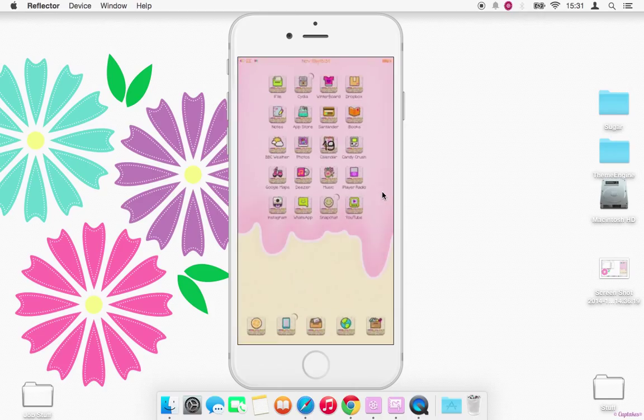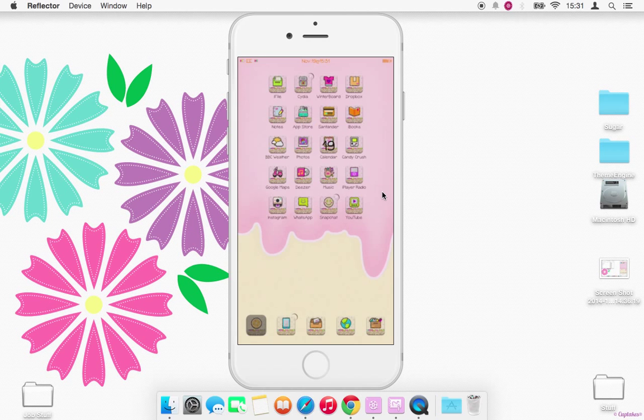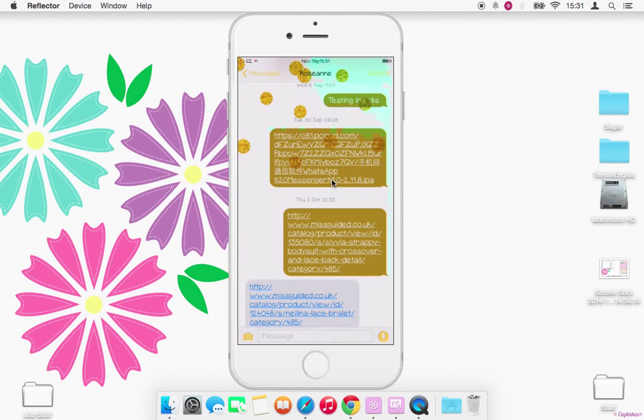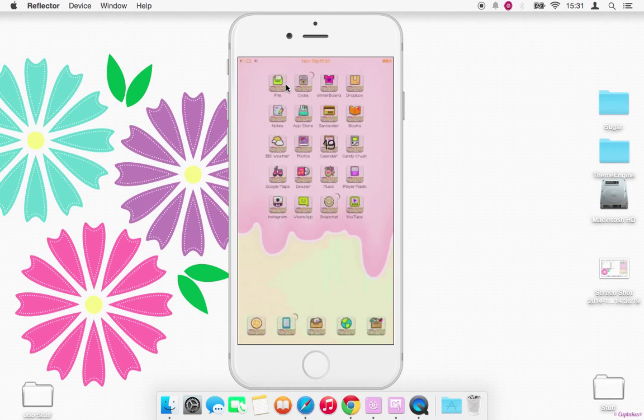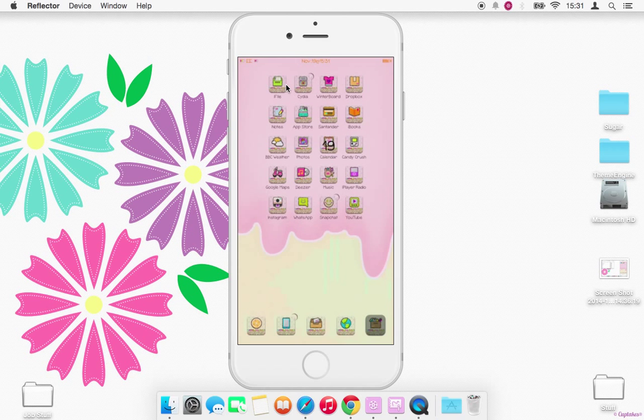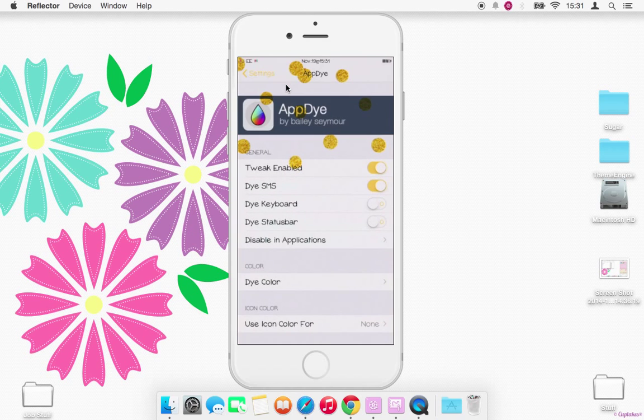I'll just quickly show you that. As you can see my bubbles again, I've got this kind of sandy color going on.